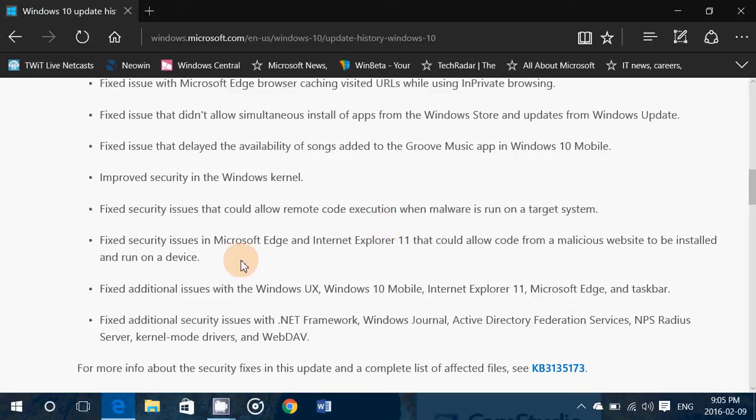Fixed security issues in Microsoft Edge and Internet Explorer 11 that could allow code from a malicious website to be installed and run on the device.